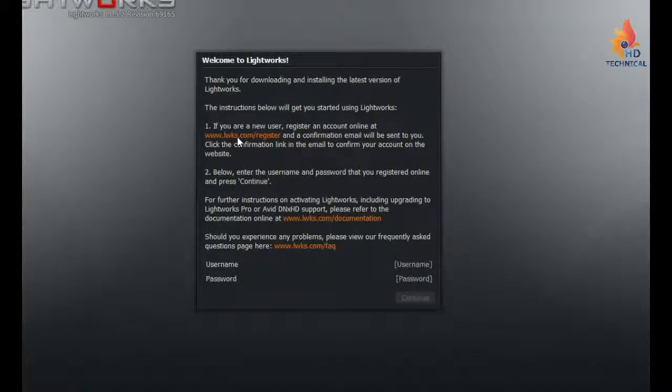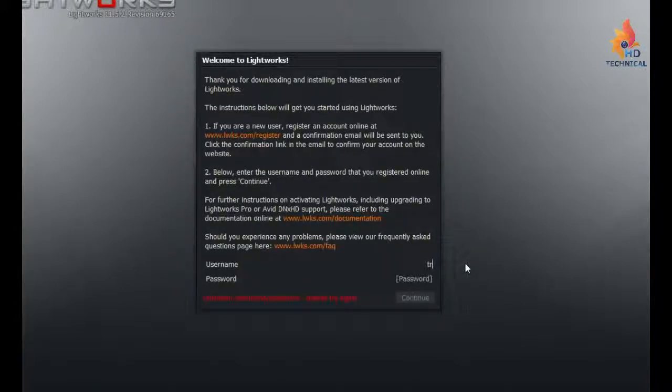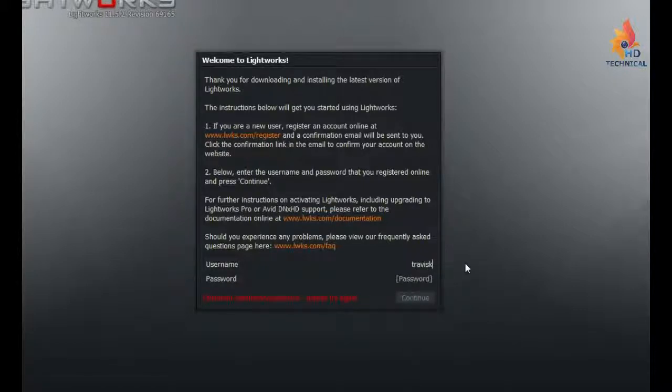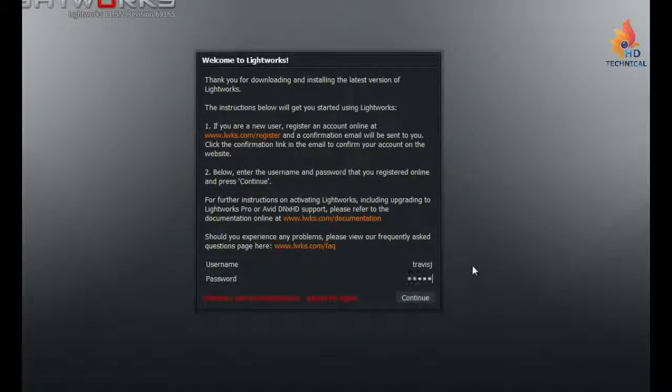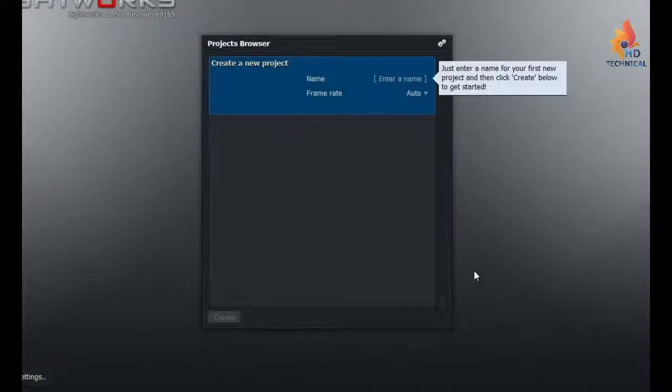And I know I registered before. I'll just register again. Okay, so I've created my username and password. So I'll just type them in here. And then I will type in my password. And here we go.